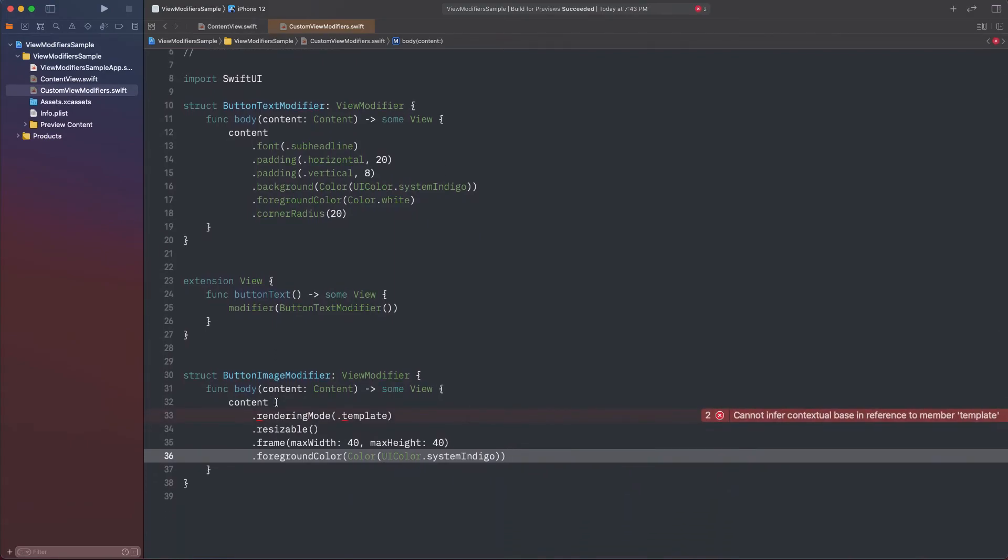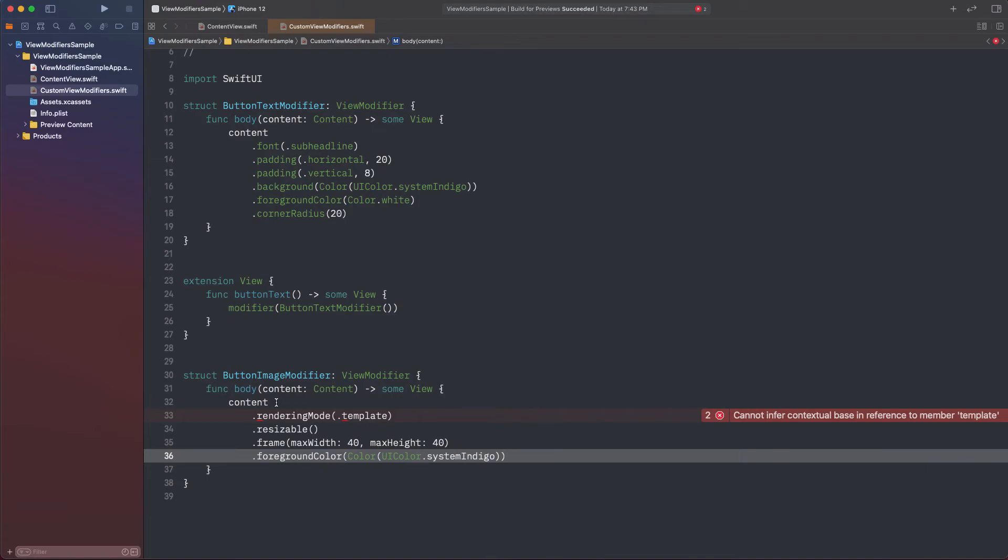However, see that there is a problem here. That problem is that the first two modifiers, rendering mode and resizable, can only be applied to an image view. We cannot change the type of the content, because this is a method coming from the ViewModifier protocol. So, is there anything else that we can do, so we reuse those view modifiers?